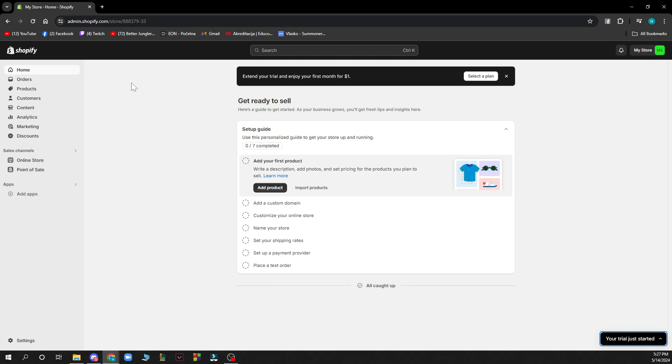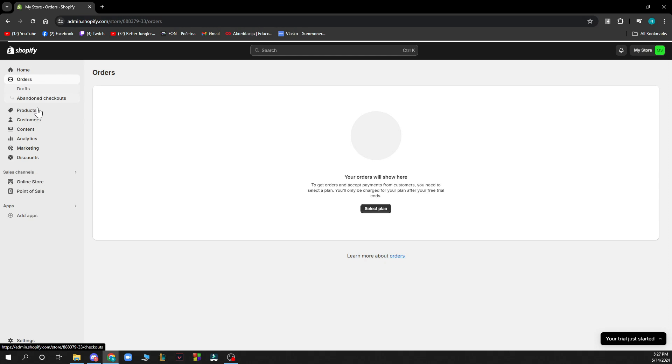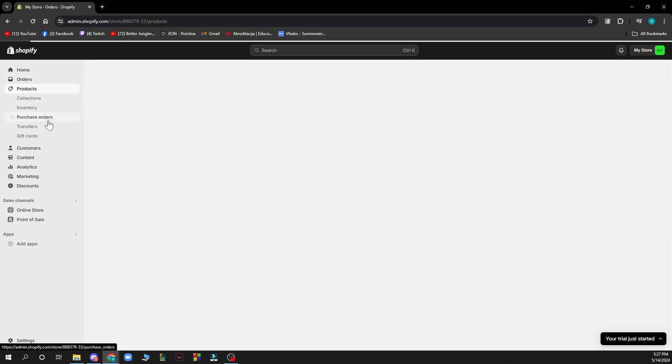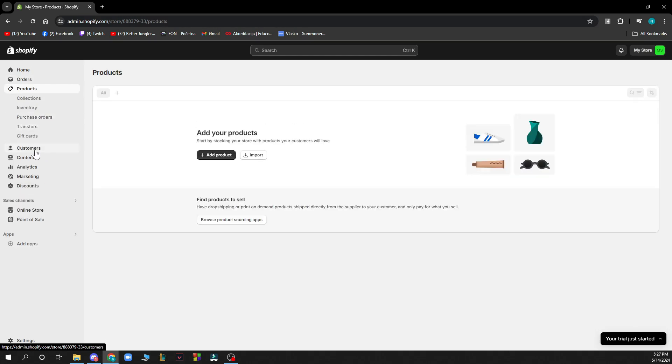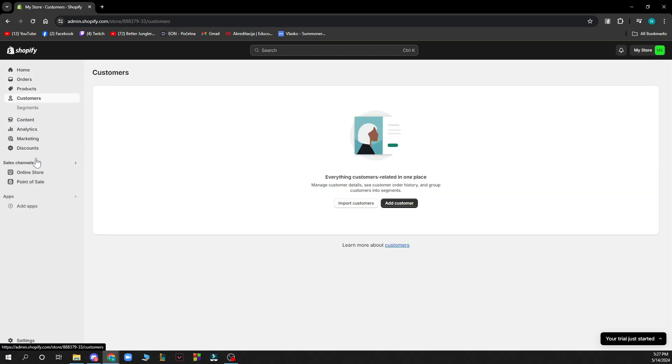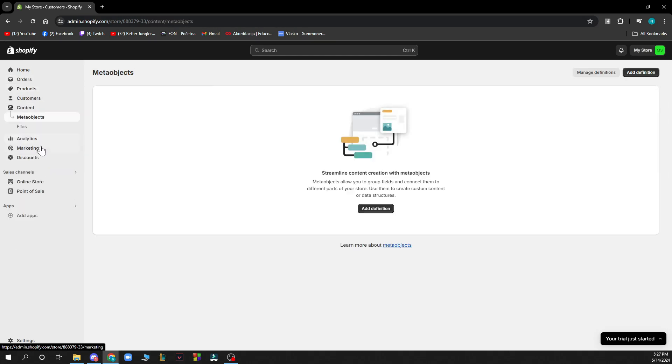On the left side of the screen we have the home button, orders, products, customers, content, analytics, marketing, and discounts for this store.